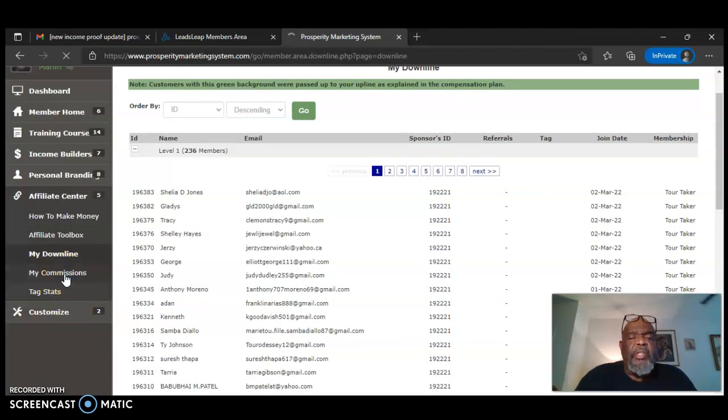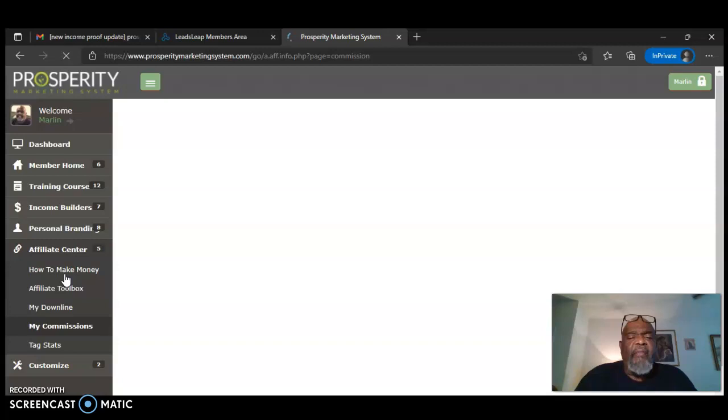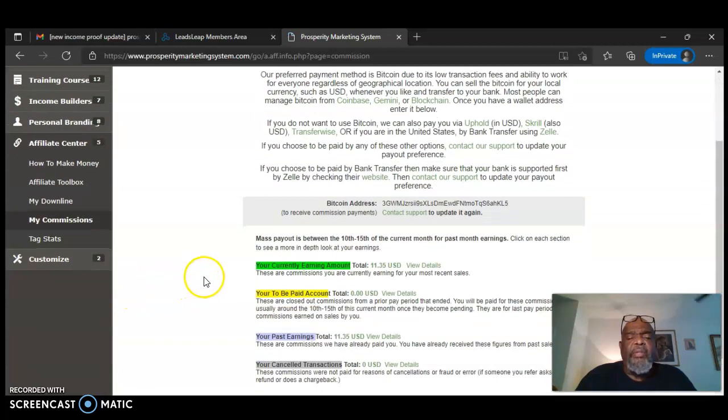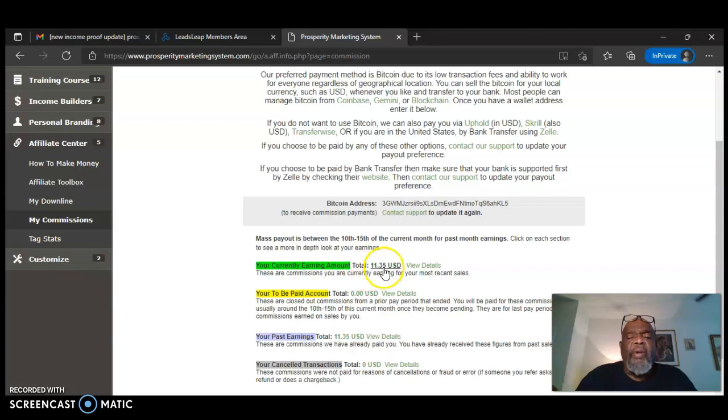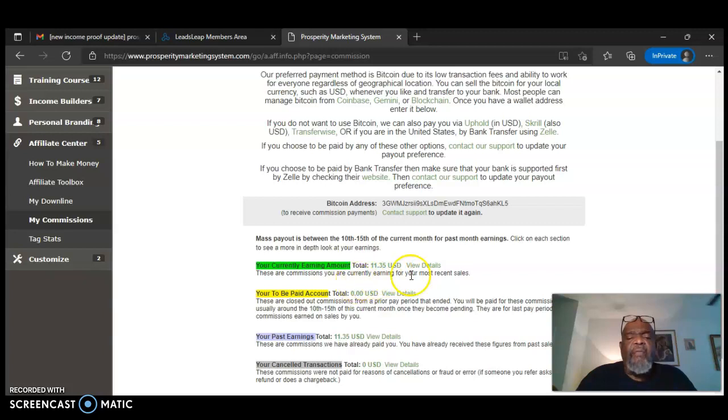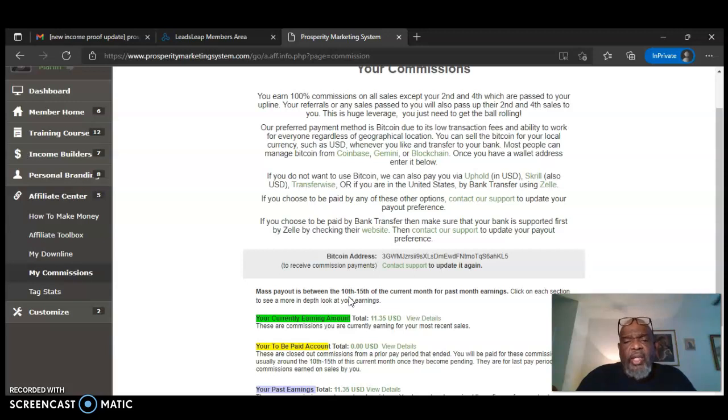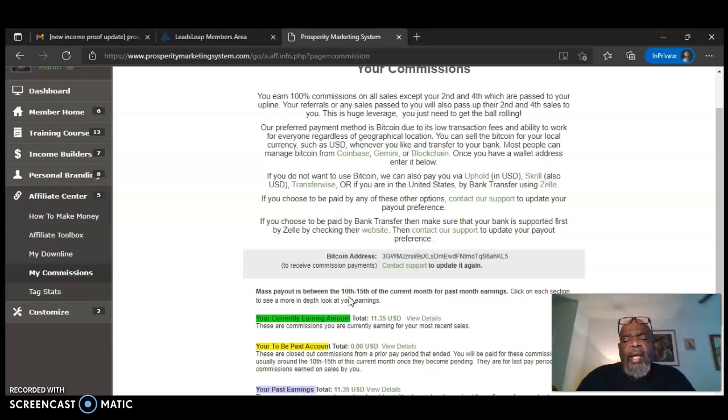My commission haven't been in it long, but my commission so far, you're currently earning a month is $1135. And that's every month. See, I've recruited one person so far. The next person, well, I've recruited two. I take that back. I recruited two. The first one goes to me. The second one goes to my upline and the third one comes to me.